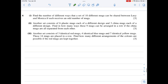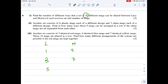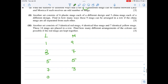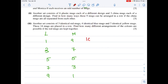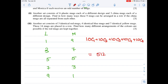Question 6: find the number of different ways a set of 10 different mugs can be shared between Lucy and Monica if each receives an odd number of mugs. The odd splits are 1&9, 3&7, 5&5, 7&3, 9&1. So the answer is 10C1 + 10C3 + 10C5 + 10C7 + 10C9 = 512.